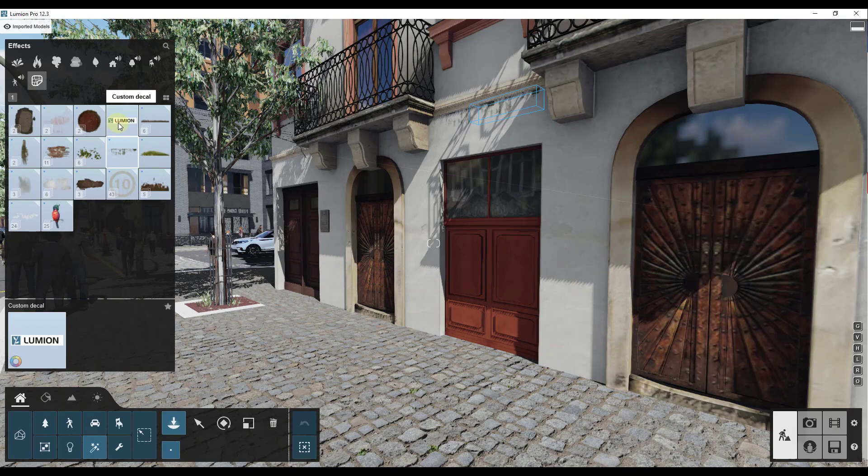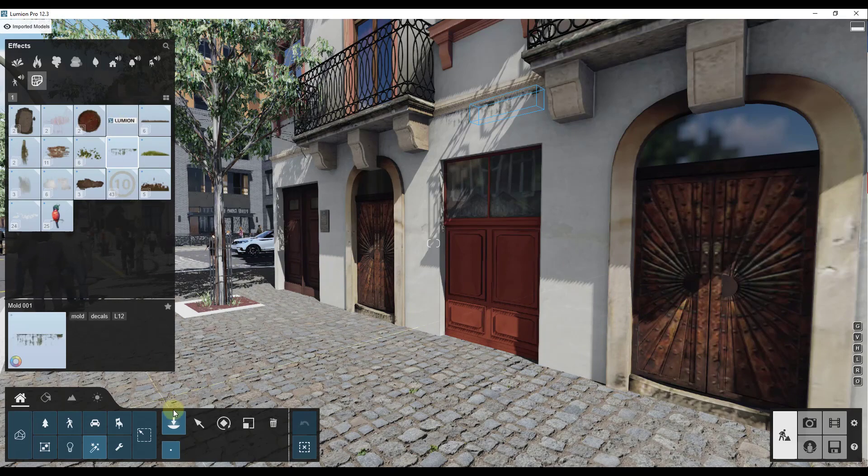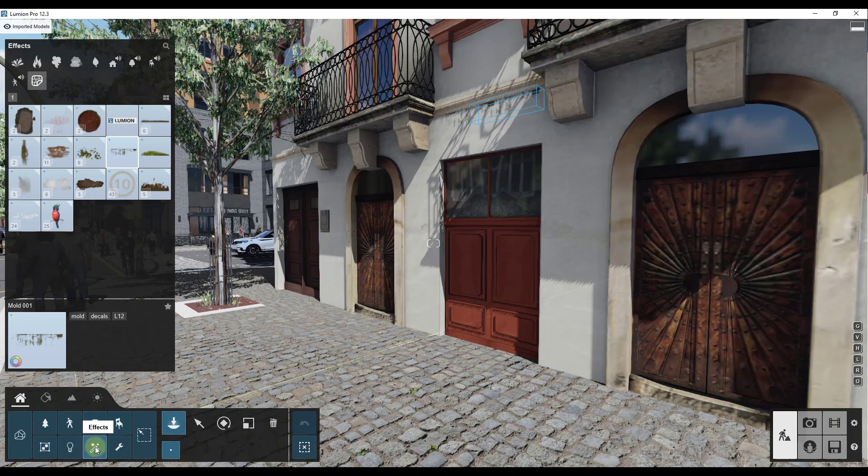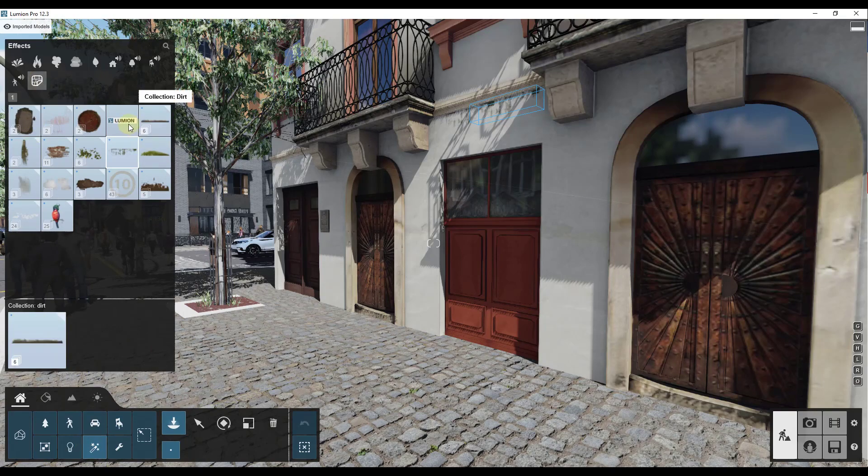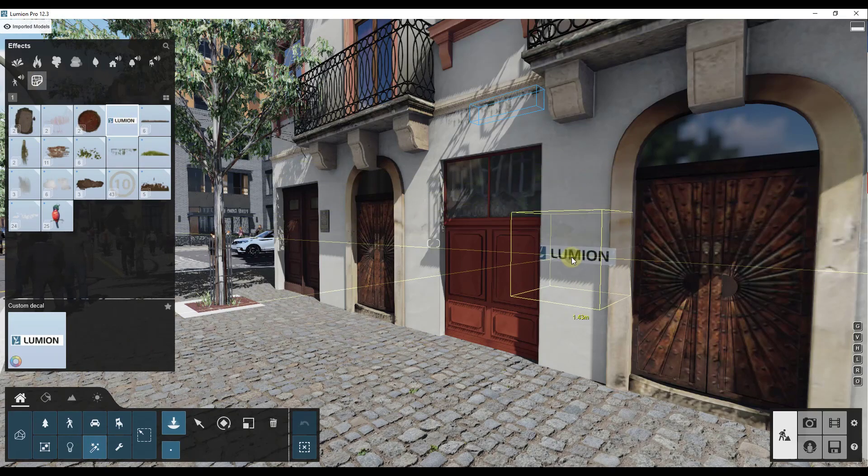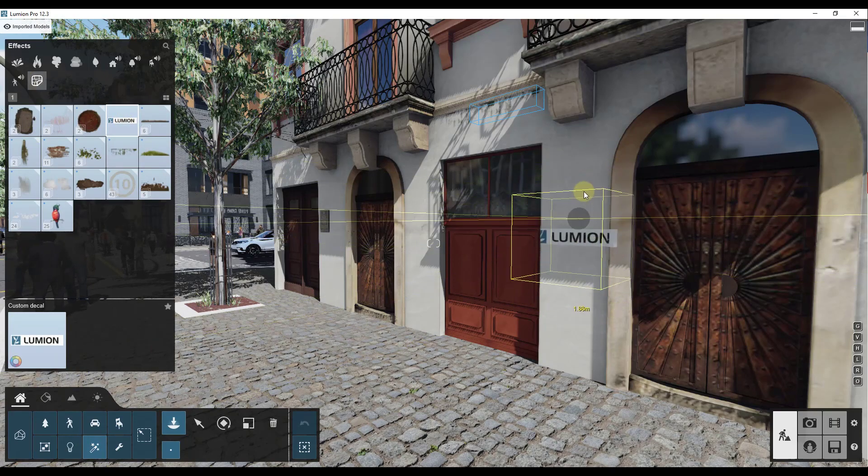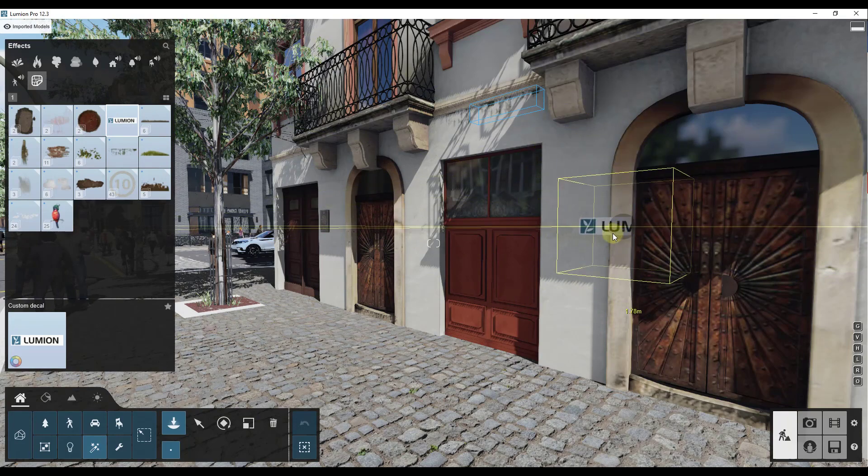So the way that you can add decals is there's an option in here now for custom decal object. So we're in place mode, under decals, we want to add this custom decal right here. And so what I'm going to do is I'm going to mouse over the wall where I want to add this decal.